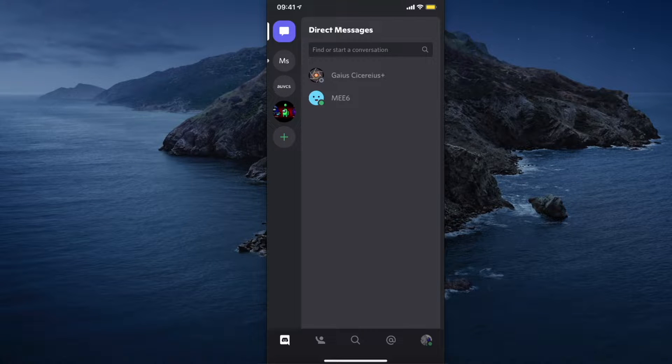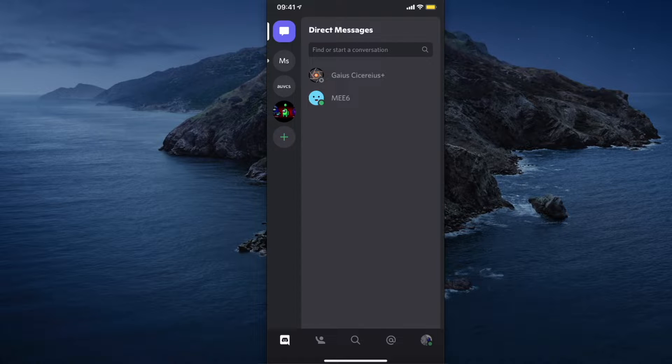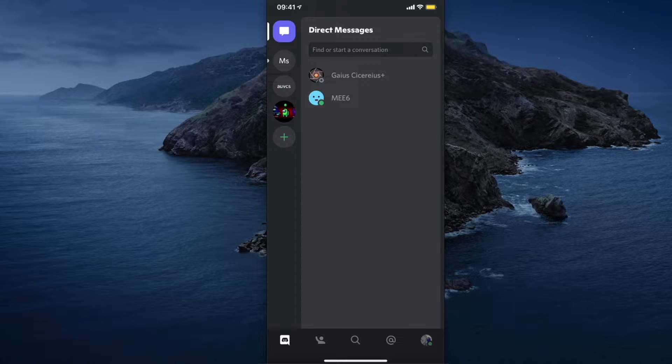Hey guys, in this video I will show you how you can remove a phone number from your Discord account on your phone. The steps will be pretty much the same if you are on the website.